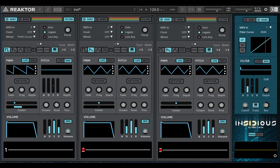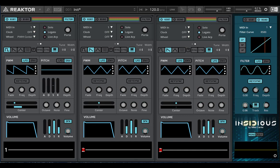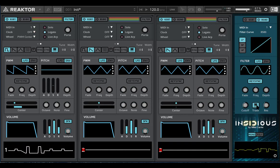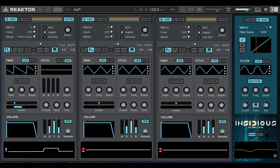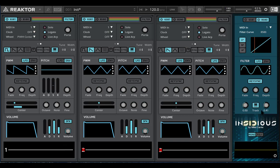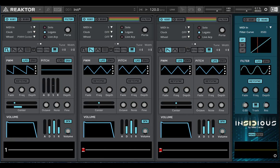The one slight difference in the filter modulation is that we also have a track button. What the track button does is it adjusts the cutoff relative to the note that you're playing. If I switch off the track button, no matter what note I play the filter cutoff will stay the same, but if I switch it on, notice that it jumps up and down with the note that I'm playing — that just keeps the frequencies of the sound consistent throughout the whole range. And that's it, that's your modulation. If you have any questions you can ask them down below, otherwise I'll see you in the next video. Goodbye.